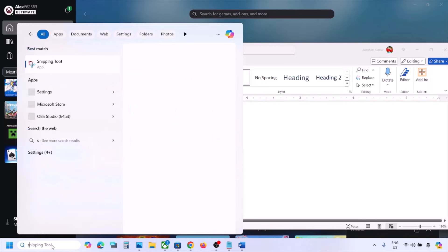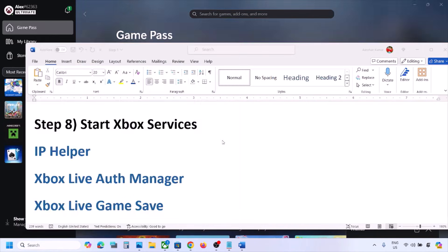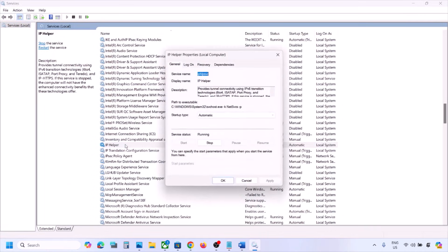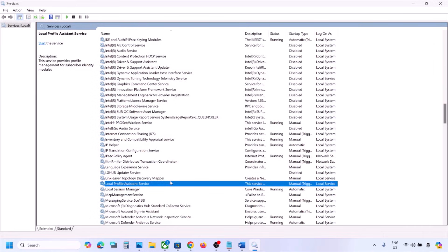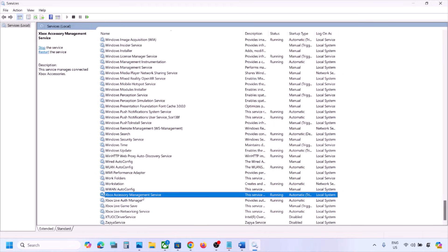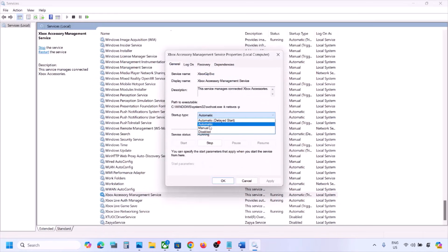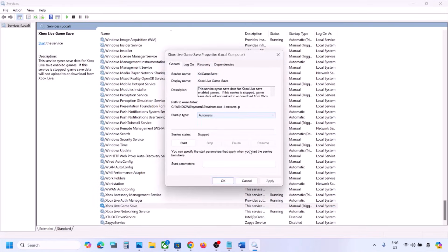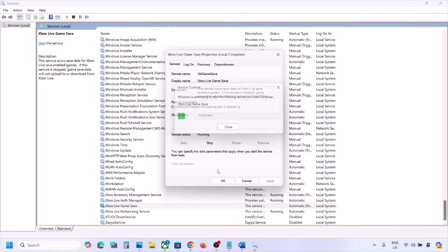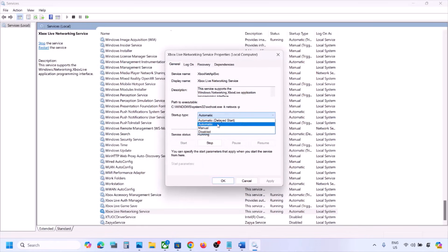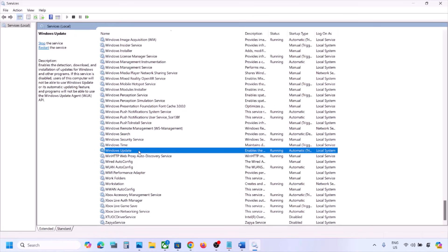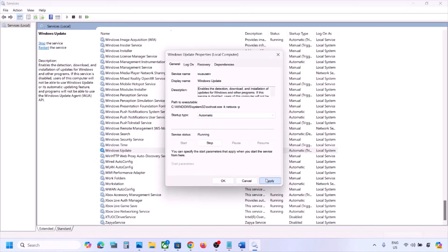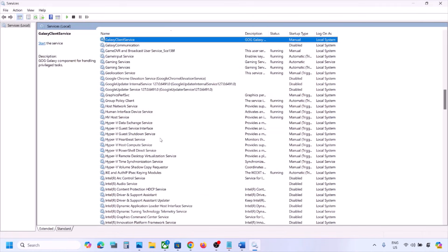The next step is to start Xbox Services. Type 'services' in the Windows search box and click on Services. Find 'IP Helper', double-click it, set startup type to Automatic, click Apply, click Start if highlighted, and click OK. Then scroll down and find the Xbox Services. For each Xbox service, double-click, set to Automatic, click Apply, click Start if highlighted, and click OK. Also find Windows Update, double-click, set to Automatic, click Apply, click Start if highlighted, and click OK.